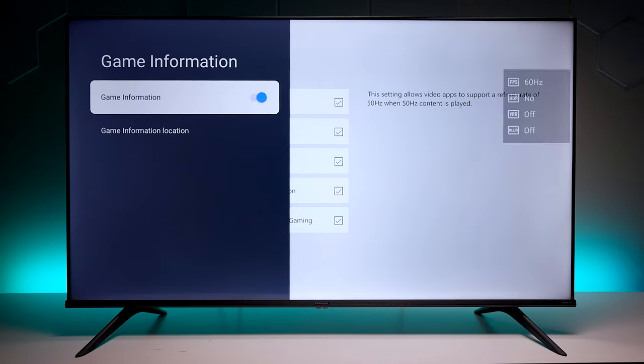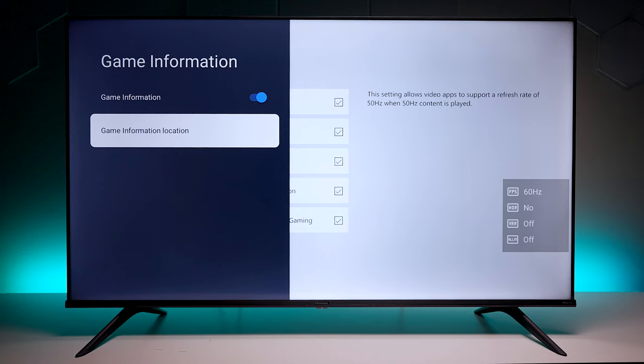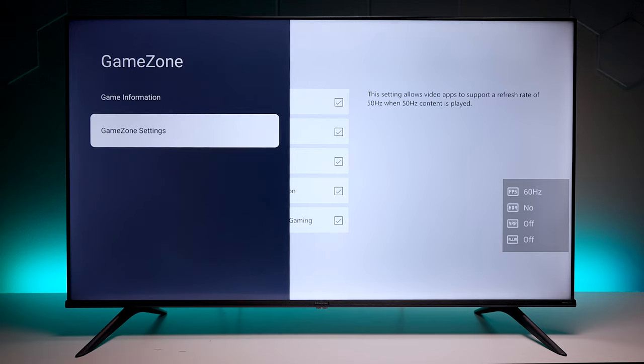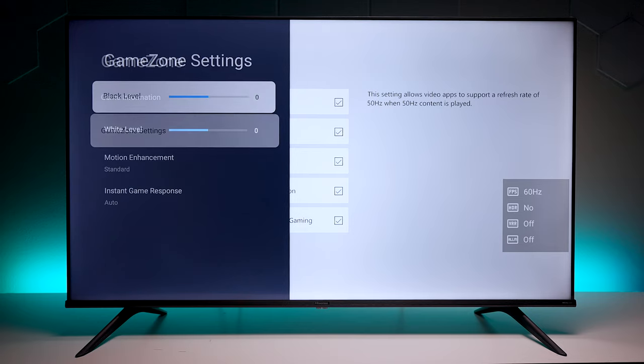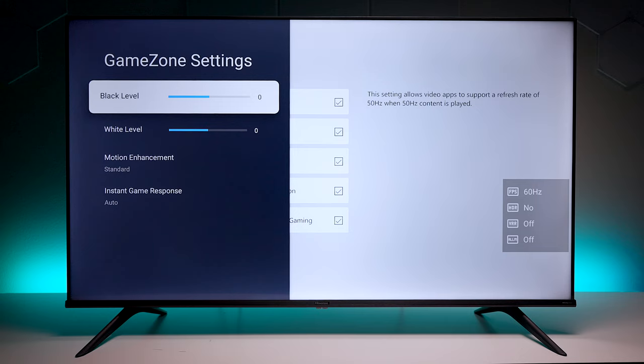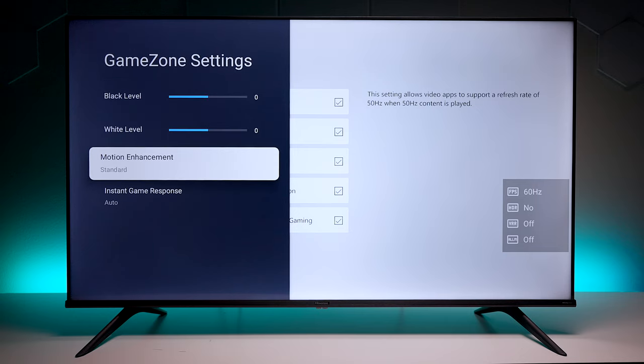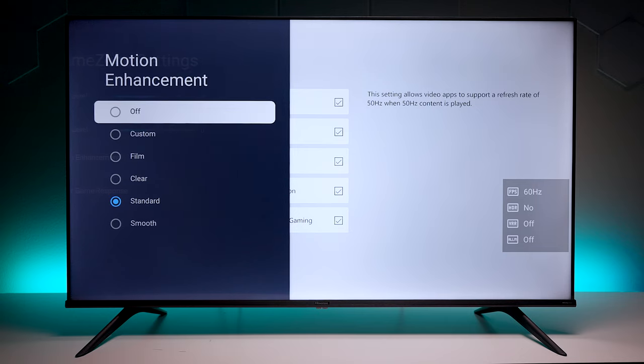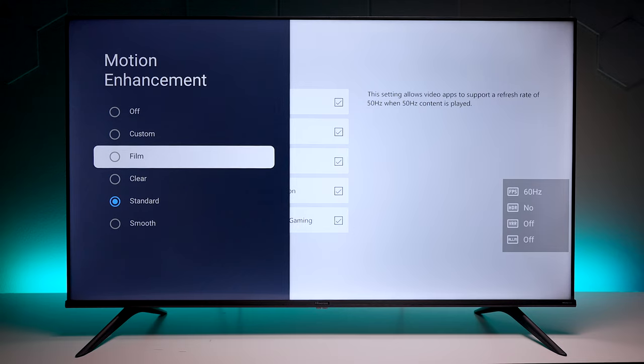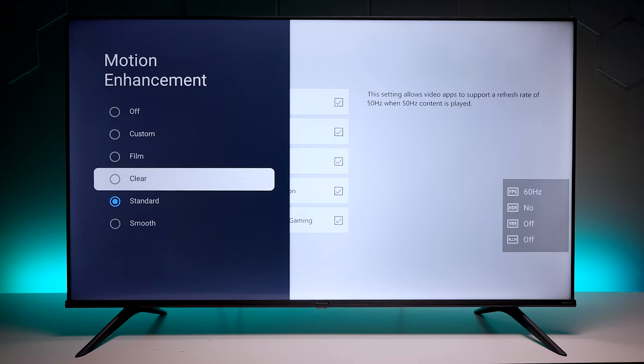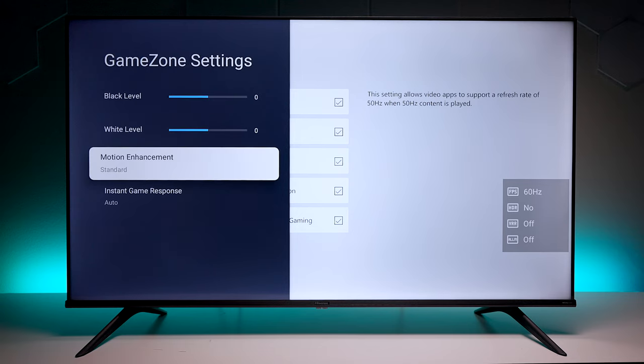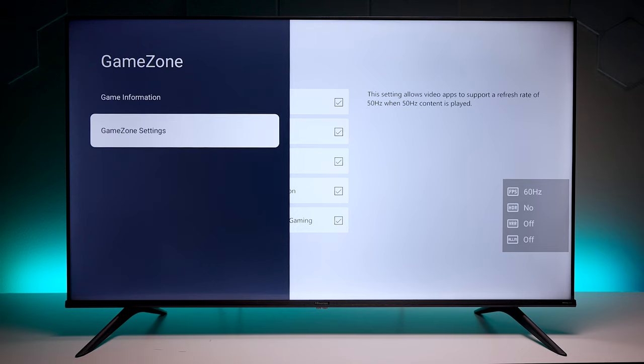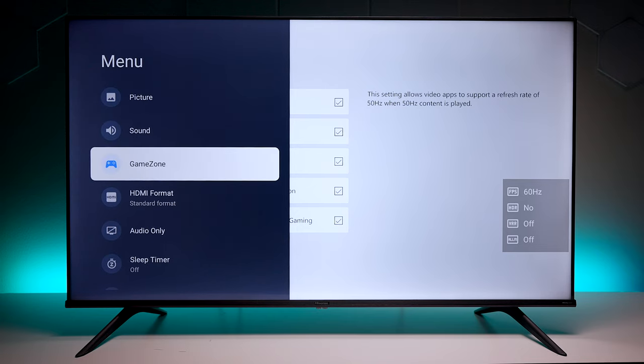Now you can have on-screen graphics which we'll leave on throughout this video. If we go into what they call Gaming Zone settings, here you can adjust the black levels, the white levels, your motion, and you can see that you can set it up for off, custom, film, clear, or smooth. That's pretty great for gaming. Then you have an option for low latency which is grayed out.